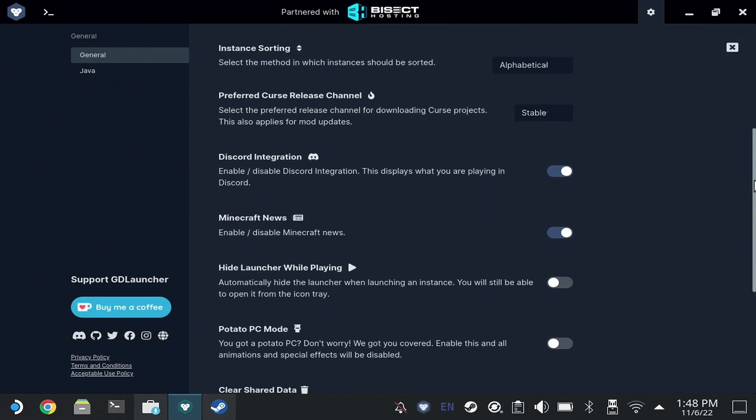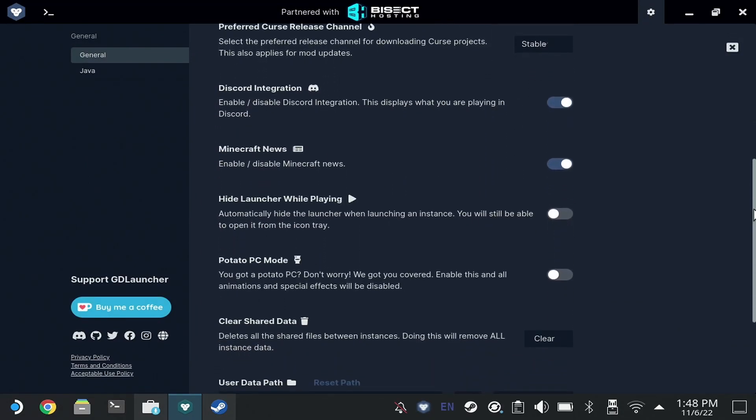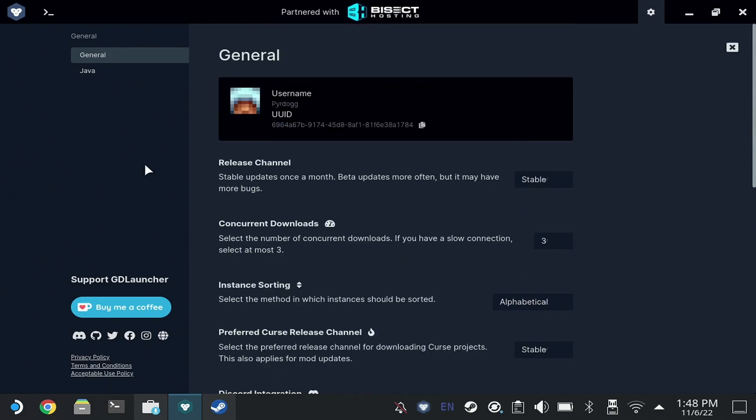I'm going to make some minor tweaks to the GD Launcher. I don't want to see the news, and I'm going to hide the launcher while we're playing the game, that way we don't have two windows open.